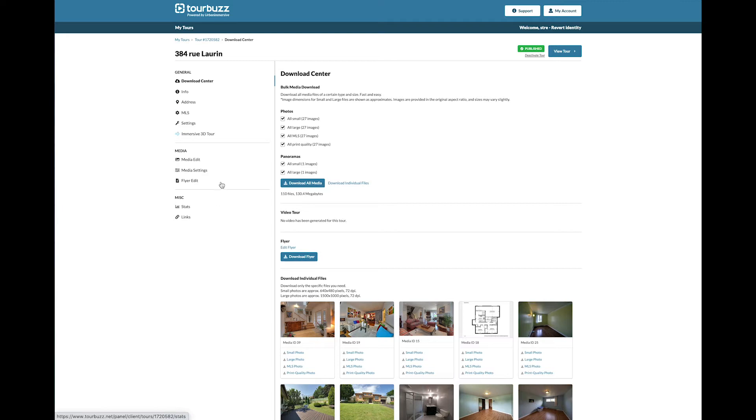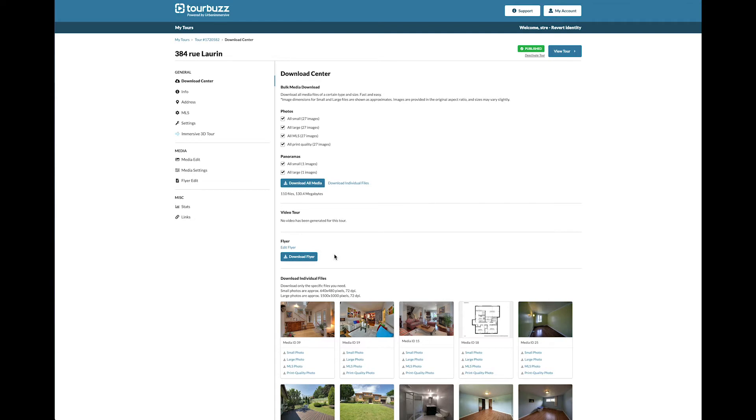Starting with the General section, you have the Download Center. This is where you can download your available media such as photos, panoramas, videos, or flyers. If you have a floor plan, it will be located in the individual file area.